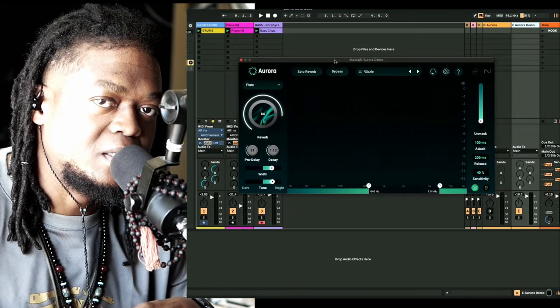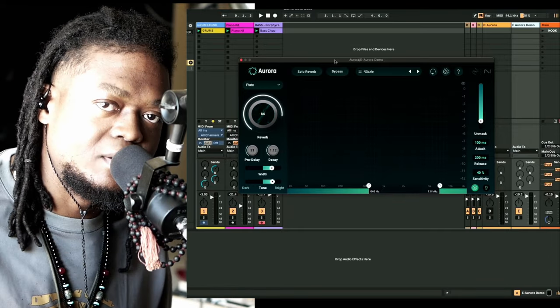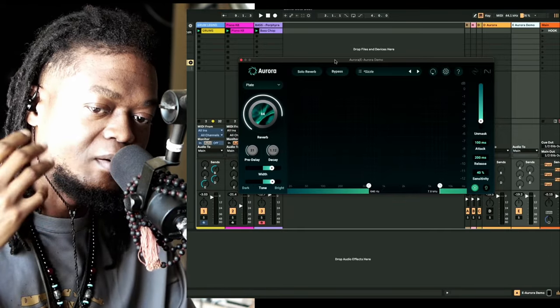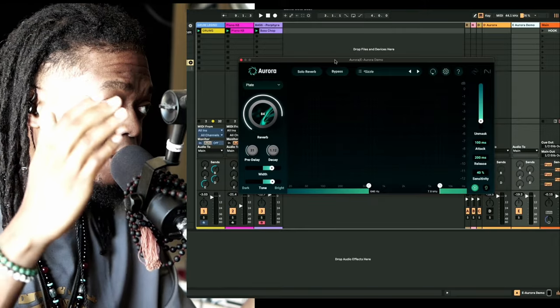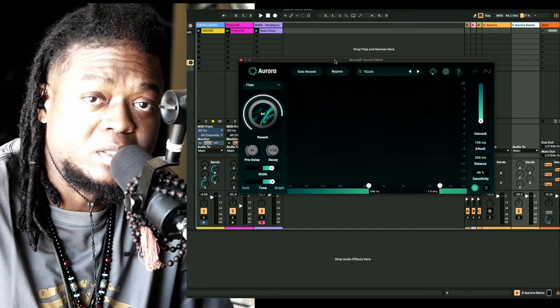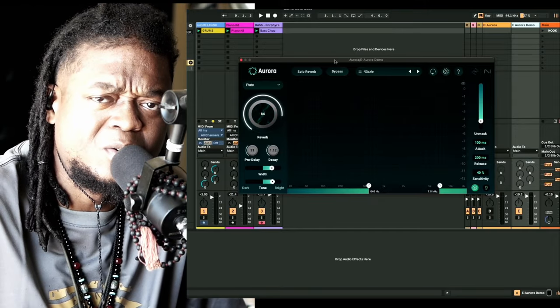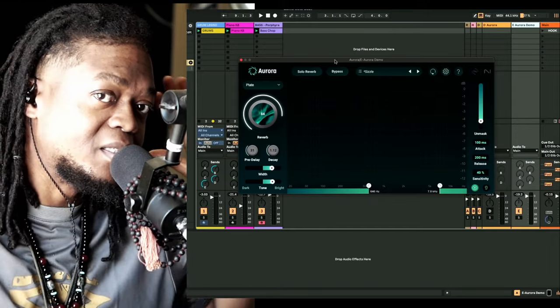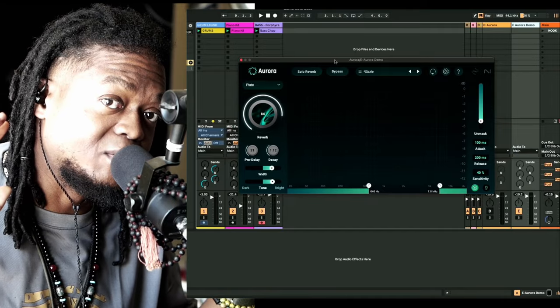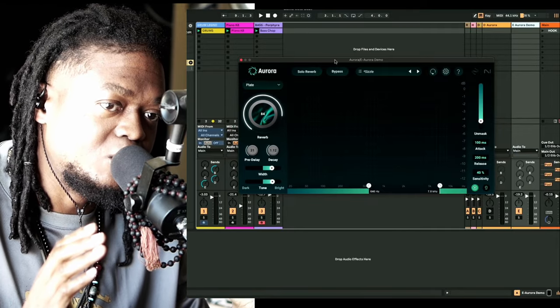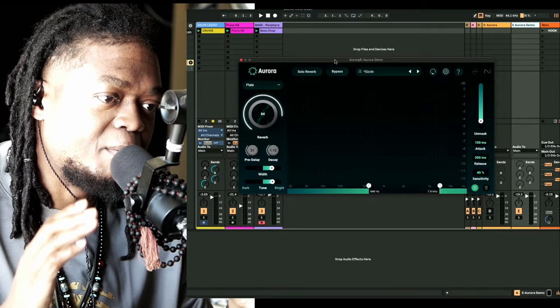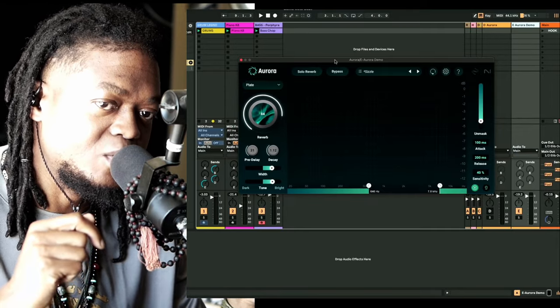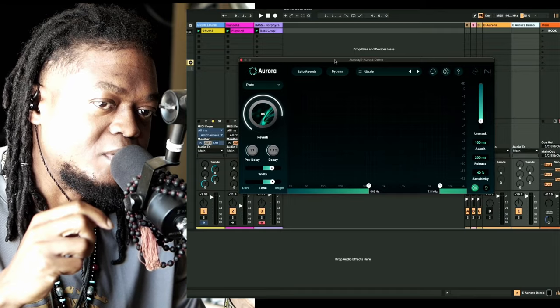All of us use reverb. A lot of DAWs make stock reverbs and so we resort to that. Reverb is not a real big talk these days or whatever, but if you don't know how to use a reverb properly, and oftentimes when you add a reverb to your project it's just a reverb...